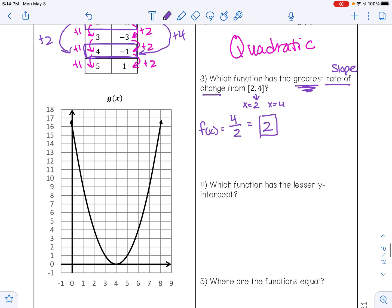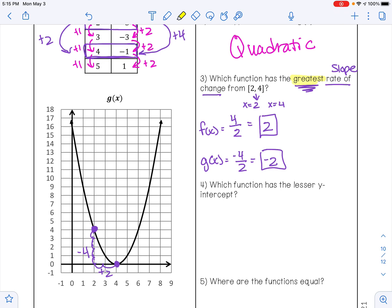For g of x, we start when x is 2 — that's a point on the parabola — and when x is 4, that's another point. Using rise over run, I fall 4 and run 2, so my slope is negative 4 over 2, which is negative 2. We want to know which function has the greatest slope: 2 or negative 2? 2 is greater, so f of x has the greatest rate of change.